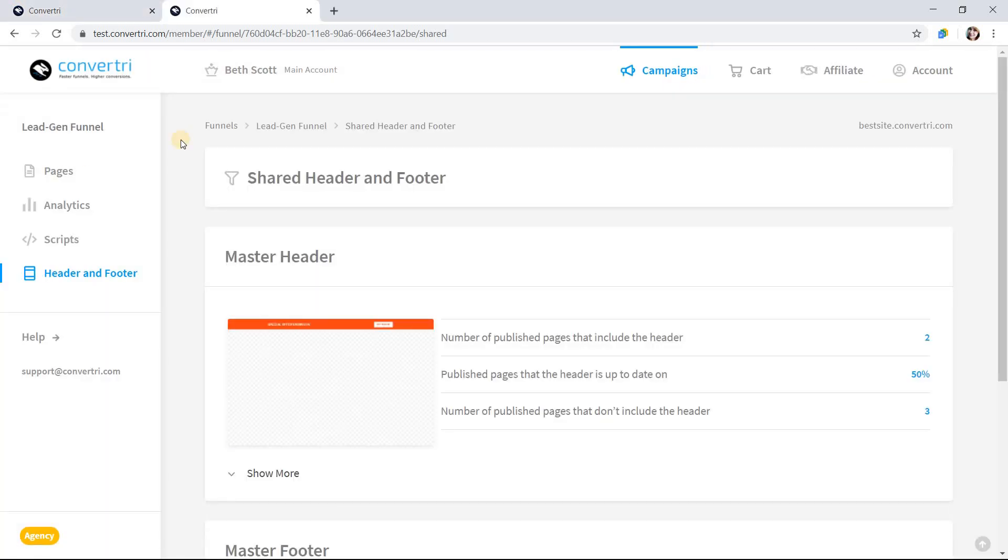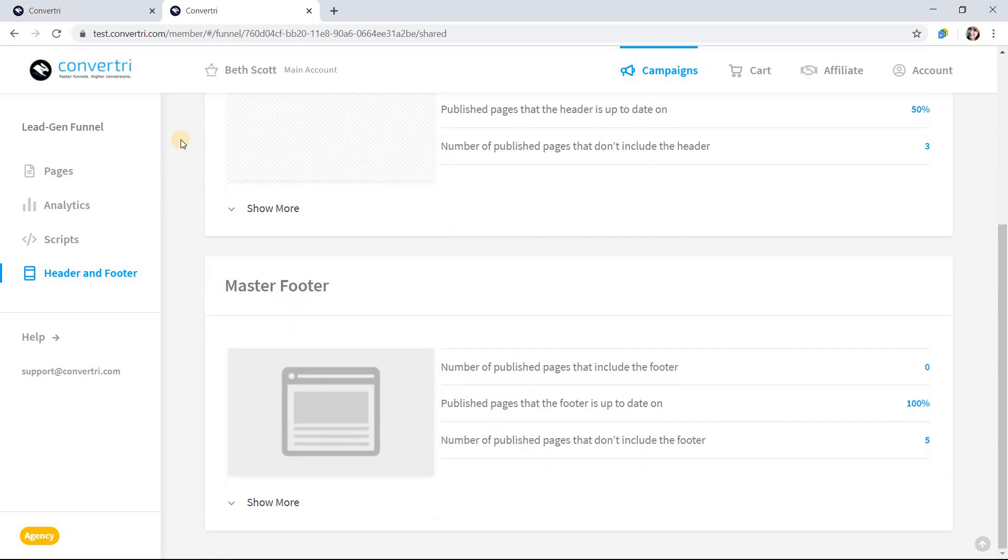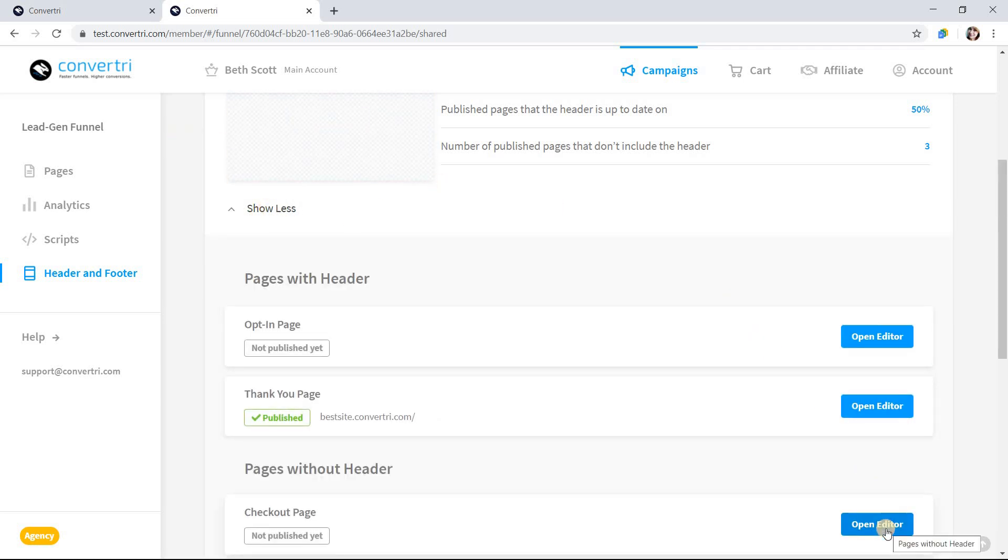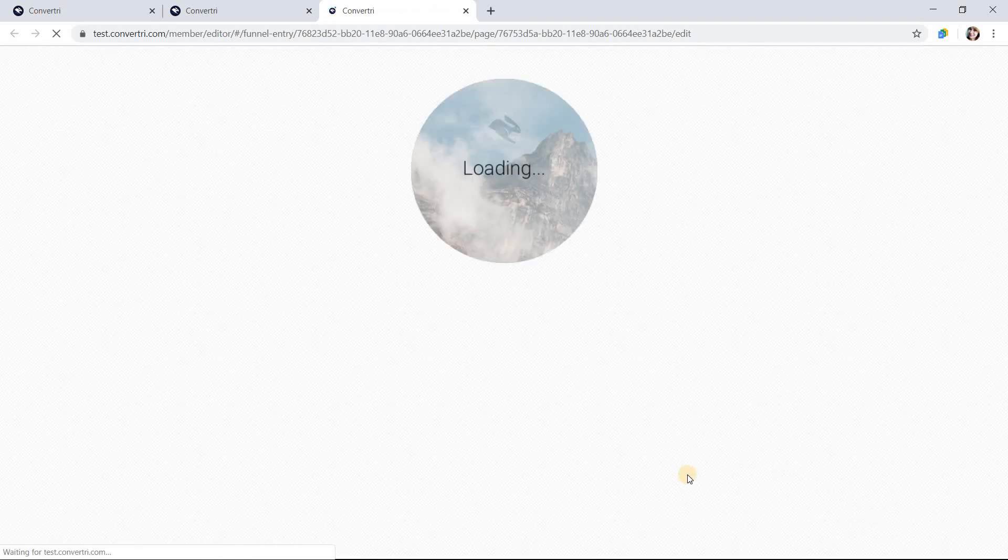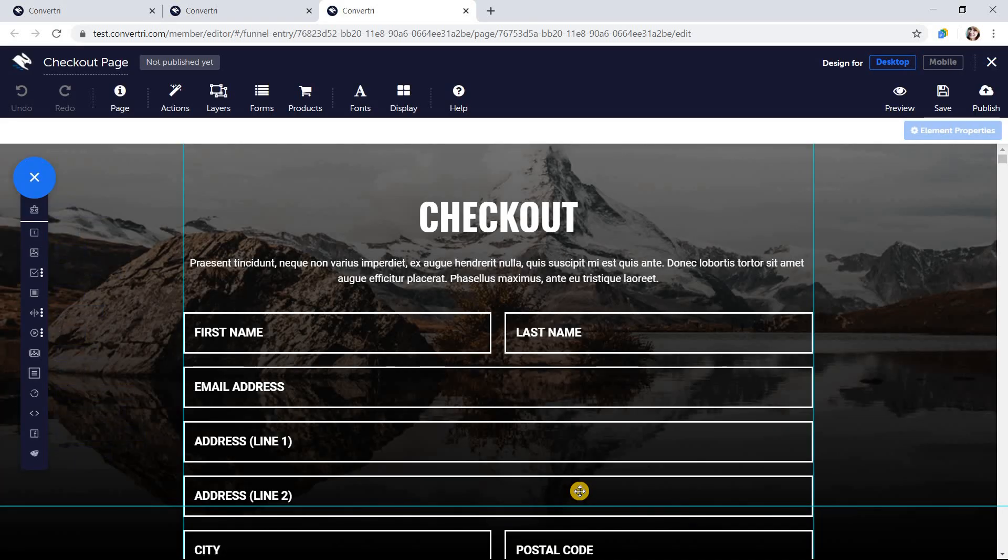To add a header or footer to your pages, open up the page in the page editor. You can do this from the funnel screen as normal, or you can click the open editor button from the pages list in the header and footer screen. Then click page in the top toolbar.